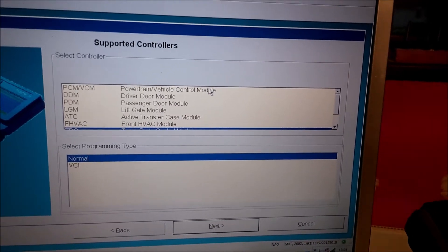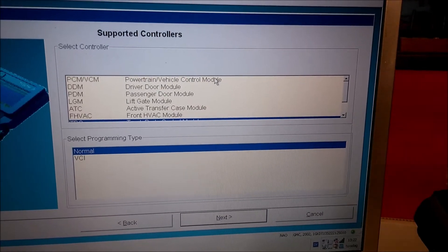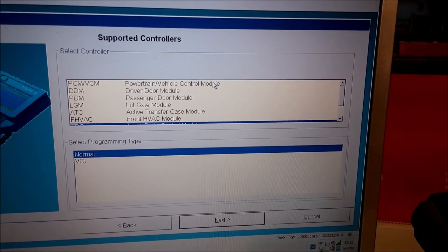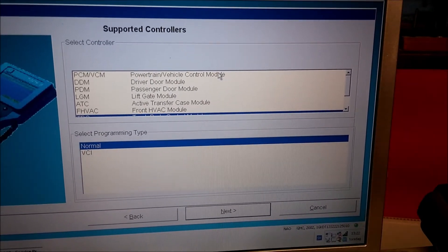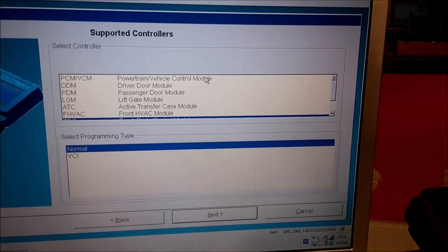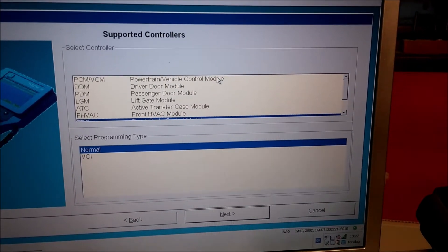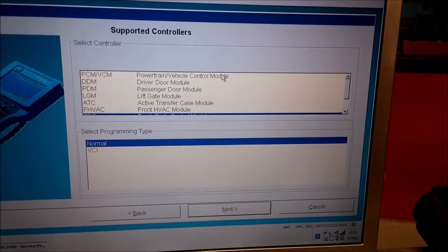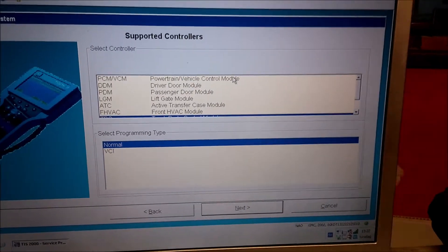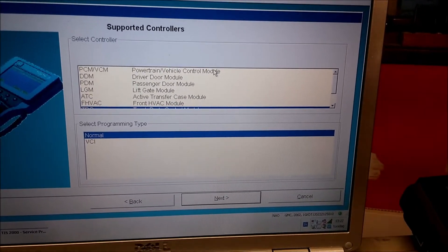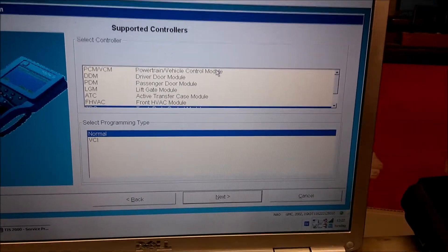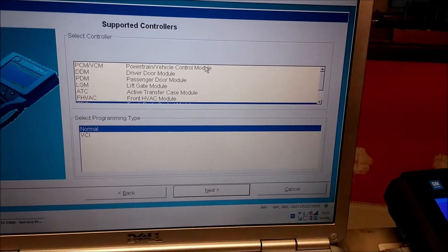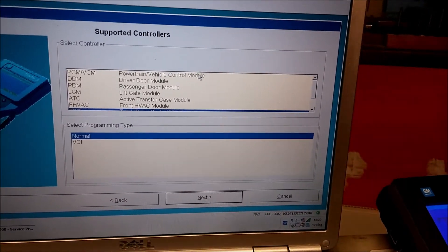The only thing you should do with the powertrain control module is updating the stock one if they have any updates for whatever. The only module that's interesting is the BCM, because the BCM, the body control module, controls so many different options in the car. Like if you install a sunroof in your car, to get the sunroof to work, you need to program the BCM from a VIN number that has a sunroof, or you won't get it to work.